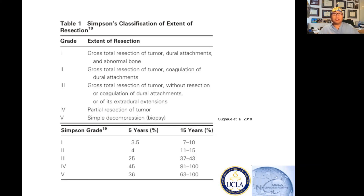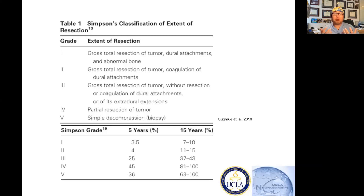The molecular pathology — whether it's a grade one, grade two, or grade three meningioma — affects the Simpson grading scale of one through five. These are important numbers to know if you're going to walk into the OR or have a conversation about meningiomas with a surgeon, because they're going to be thinking about these things.